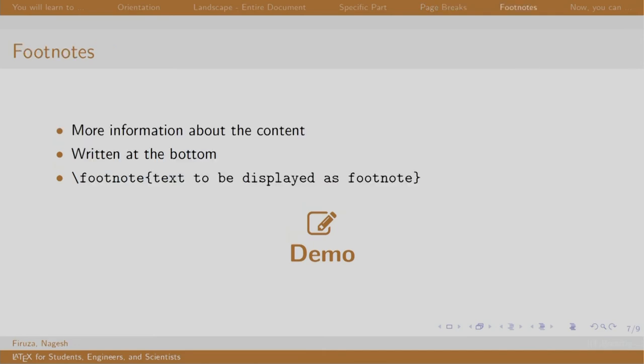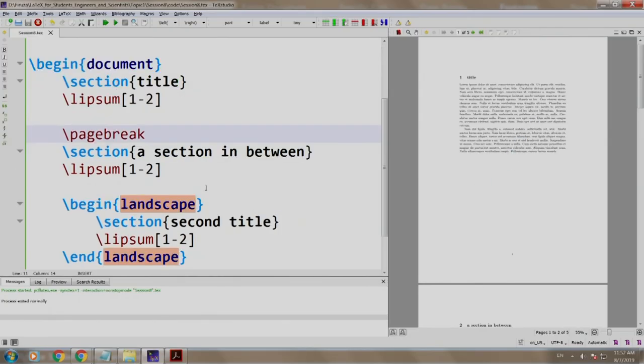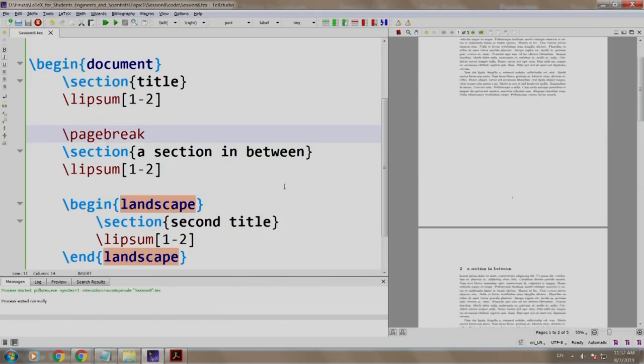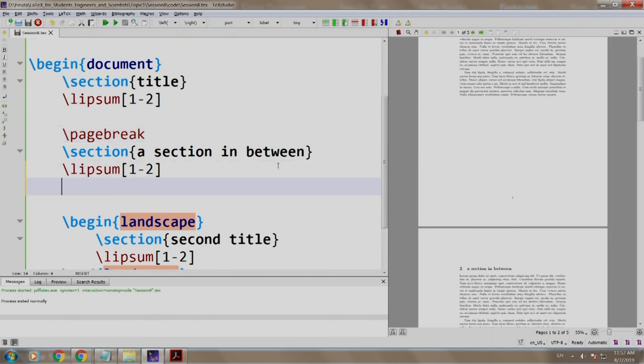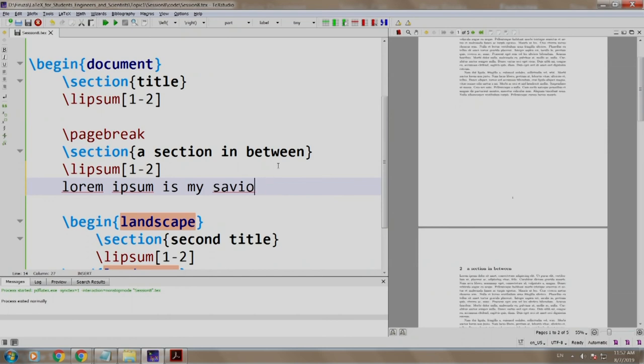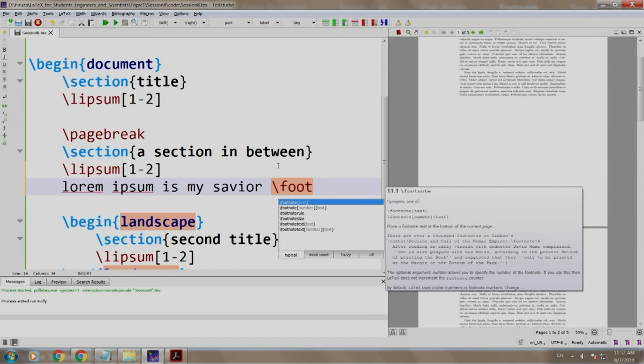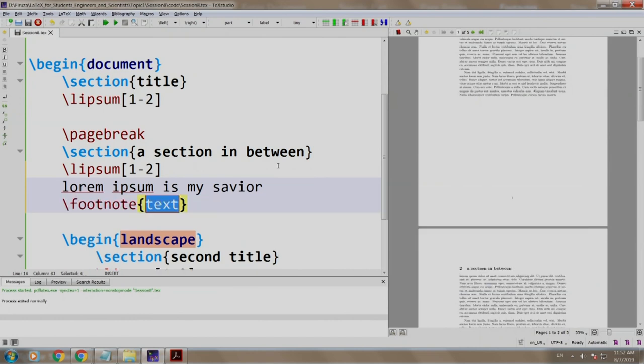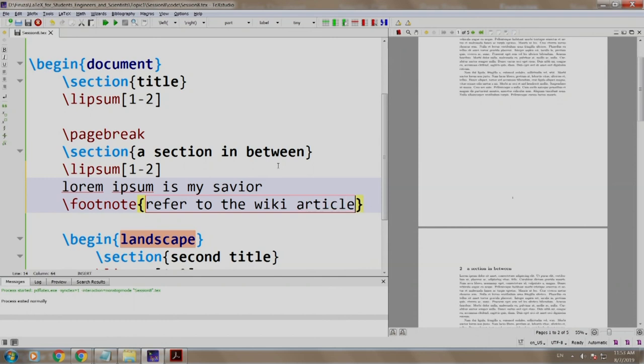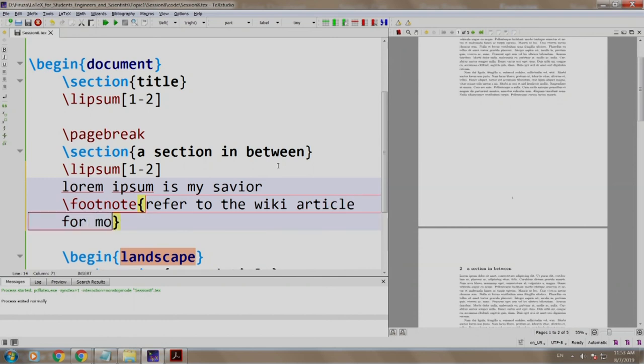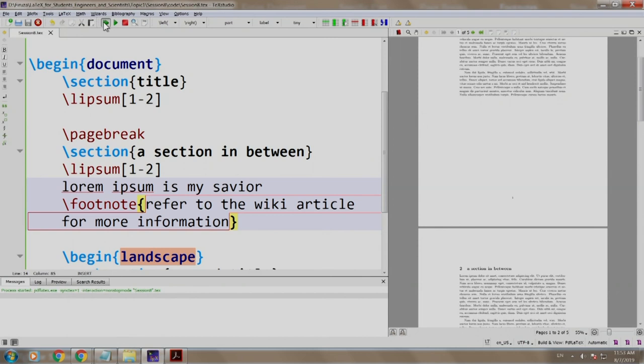Footnotes convey more information about certain statements that one writes in a document. They are added using \footnote command. Let us see a demo. On page number 2, just after the lorem ipsum command, let us write 'Lorem Ipsum is my saviour,' and we write \footnote 'refer to the wiki article for more information.' Let us build and run.